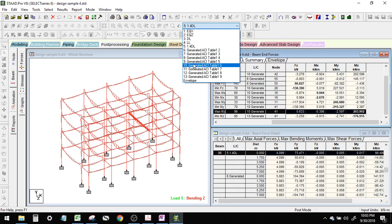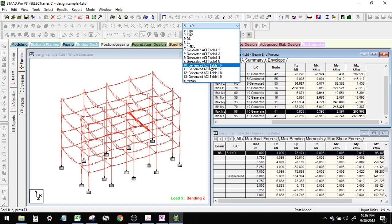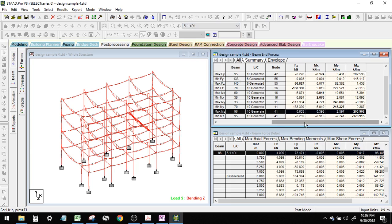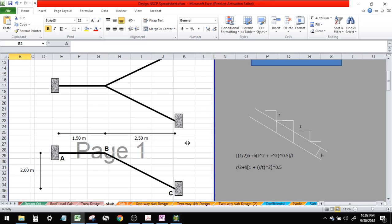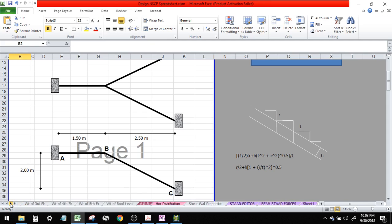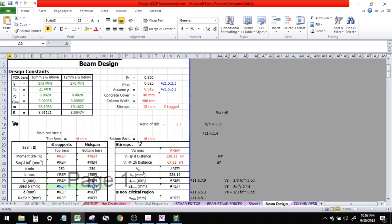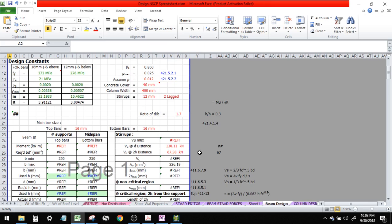That's why it's very important — as I told you earlier, you can edit the names here. Load 10 is a combination of dead load, live load, and earthquake. So our maximum is 203.9 kilonewton-meter.